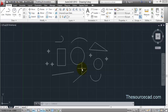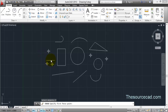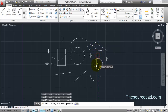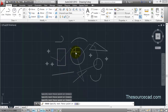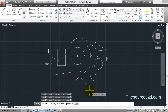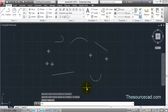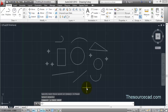Now let's look at another method: Fence Select. Select the Erase tool, press F and Enter. Click on the screen and you'll see a fence appear. Whatever this fence crosses will be selected. In this case, a rectangle, circle, and several lines and circles that the fence crosses are selected. Press Enter and they will be deleted. That is what the Fence tool does.